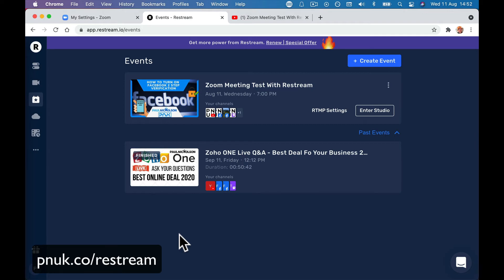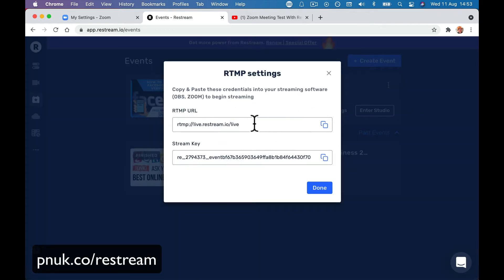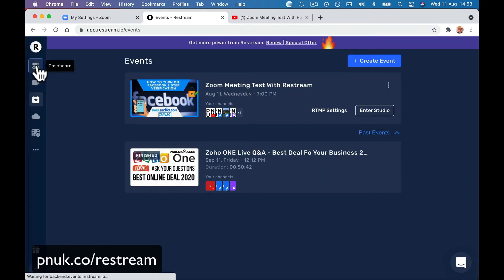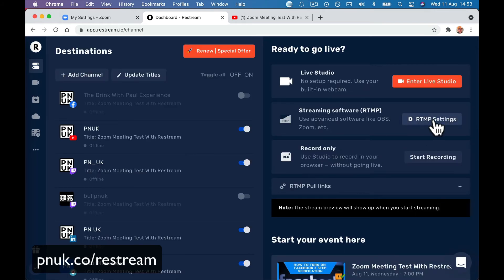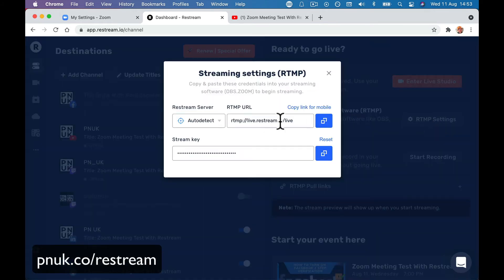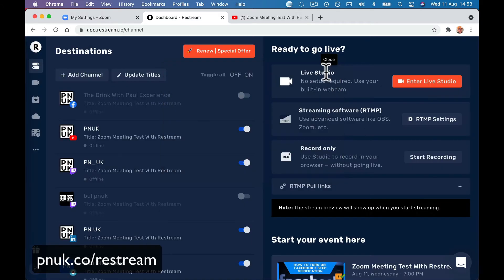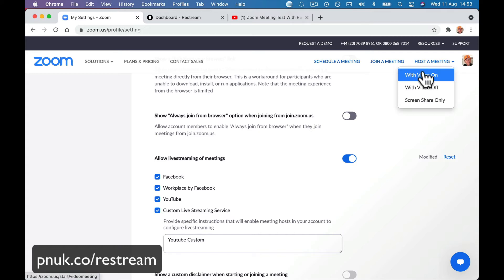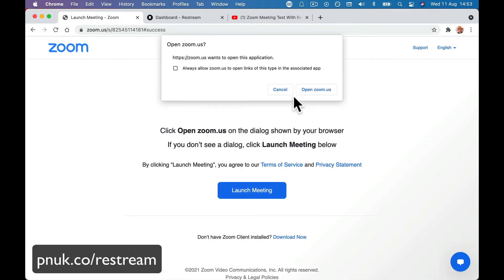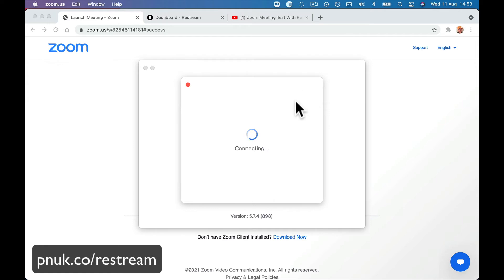If you want to go impromptu live or you want to launch the event, it's this RTMP setting that we're after — this is the information that sends that event live. If you go to the dashboard and want to go impromptu live, go here to RTMP settings and grab those settings. When I go to Zoom, I'm going to host a meeting with video on.